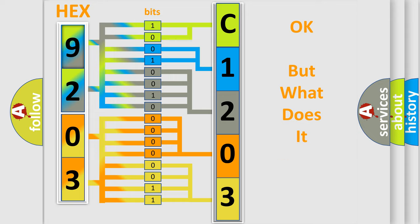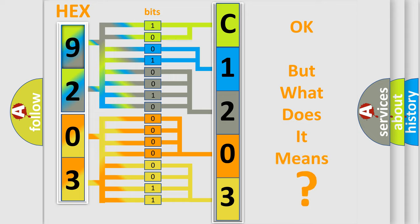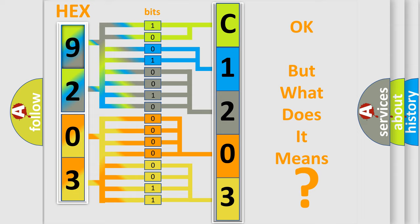We now know in what way the diagnostic tool translates the received information into a more comprehensible format. The number itself does not make sense to us if we cannot assign information about what it actually expresses. So, what does the diagnostic trouble code C120395 interpret specifically for Toyota car manufacturers?